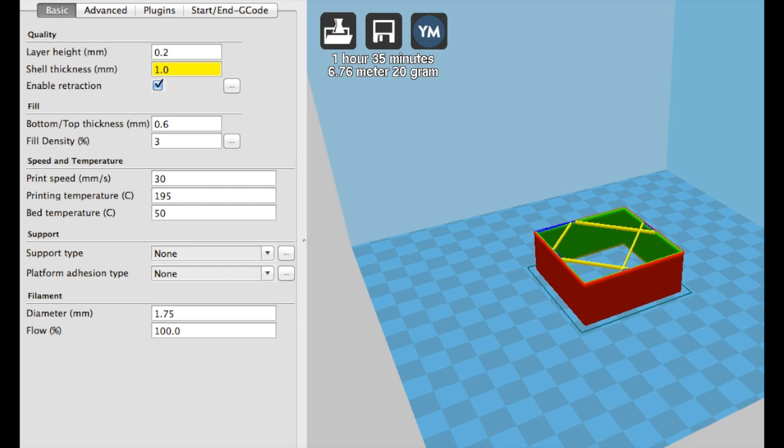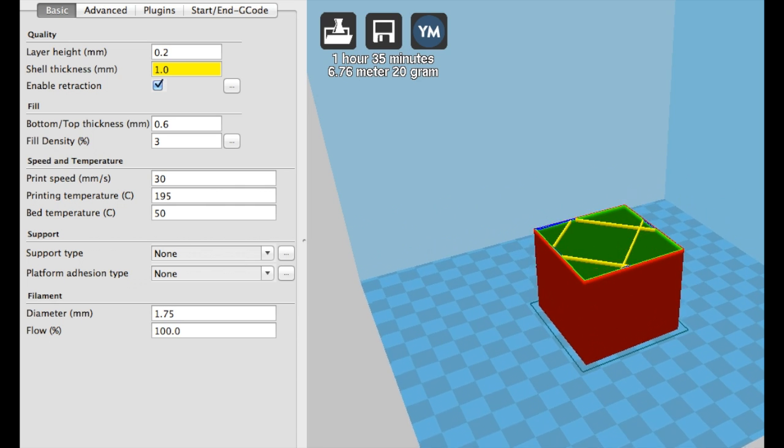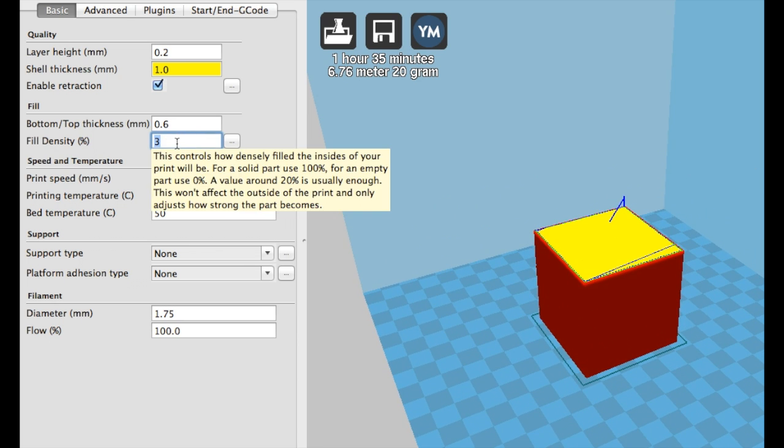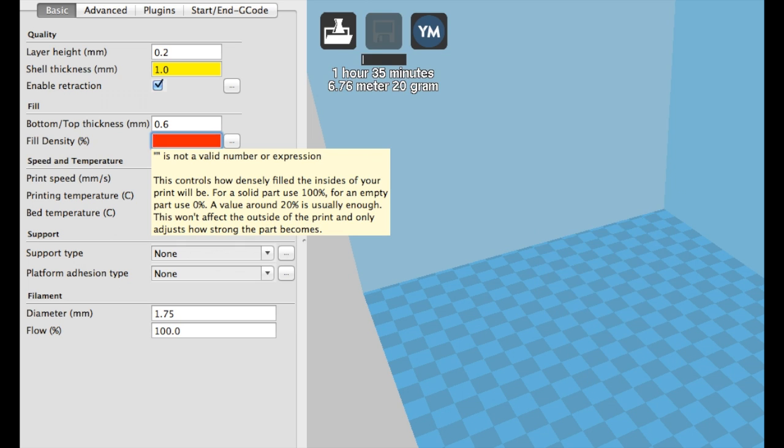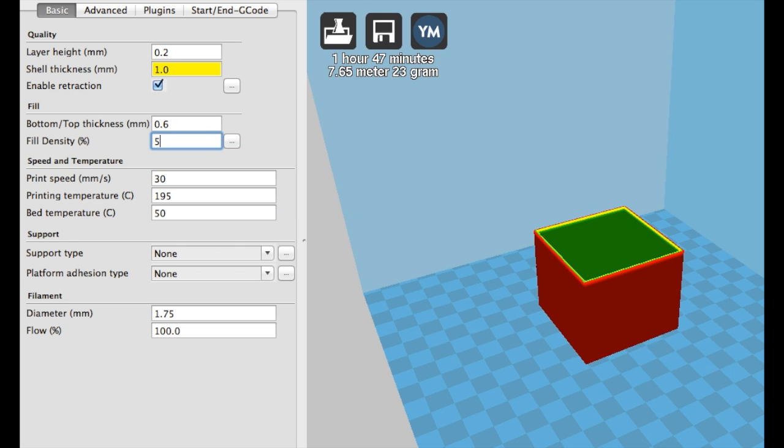So this means lower percentage infill prints will be weak but fast and use less filament, while higher percentage infill prints are stronger but take more filament in time.